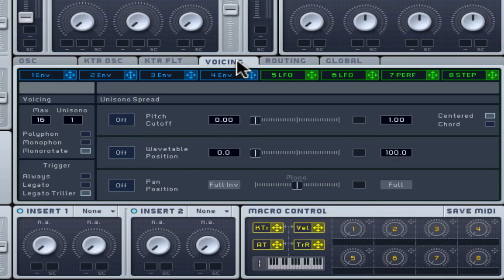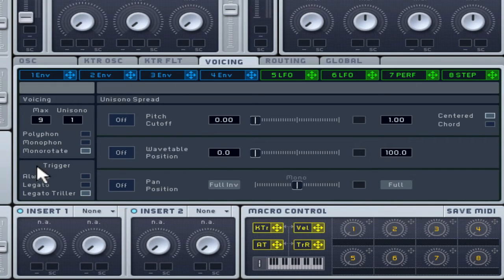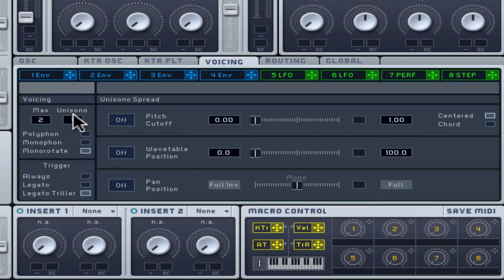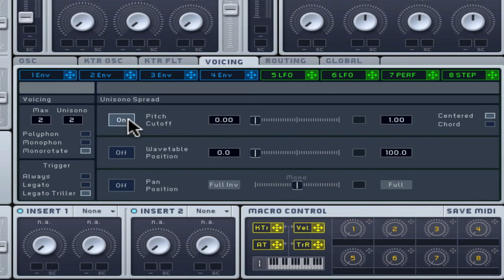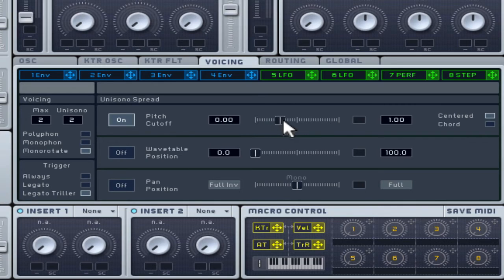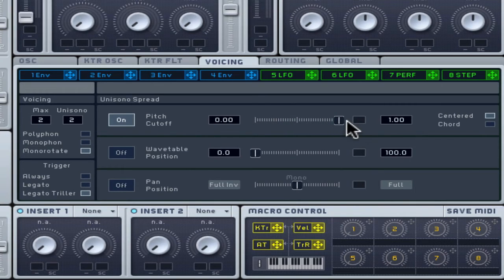To make one duplicate, set the max and unisono numbers to two. Turn on the pitch cutoff and detune them by using the slider. When you detune, you spread the pitch and tone out, but going too far stops them sounding as one tone.